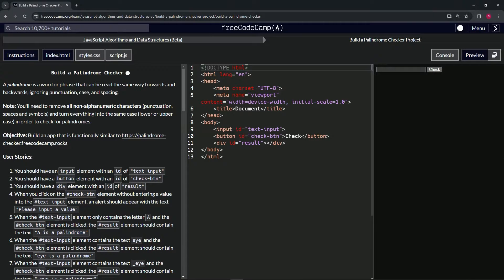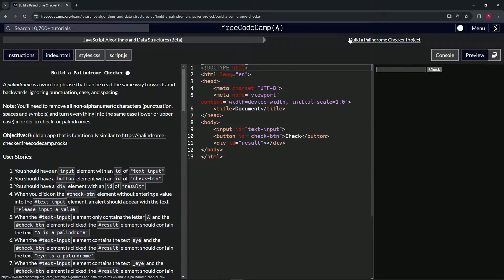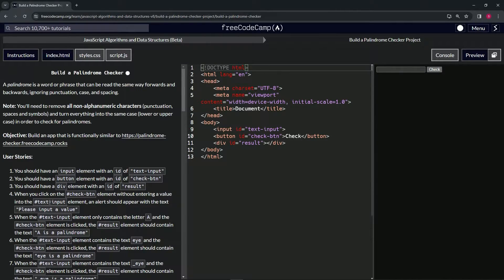We're doing FreeCodeCamp JavaScript Algorithms and Data Structures beta — Build a Palindrome Checker project. User story number four: when we click on the check button element without entering a value into the text input element, an alert should appear with the text 'Please input a value.'